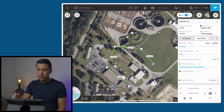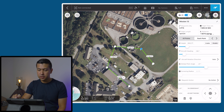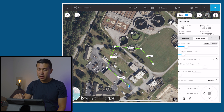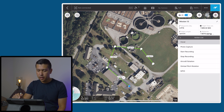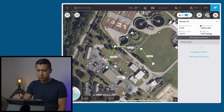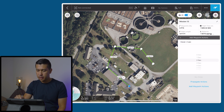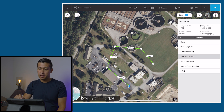I'm going to go back and not give any other actions to the different waypoints in between. I'm just going to go to the end, down at the bottom where it says waypoint action, add a waypoint action, tell it to hover for two seconds, then add another waypoint action and tell it to stop recording.